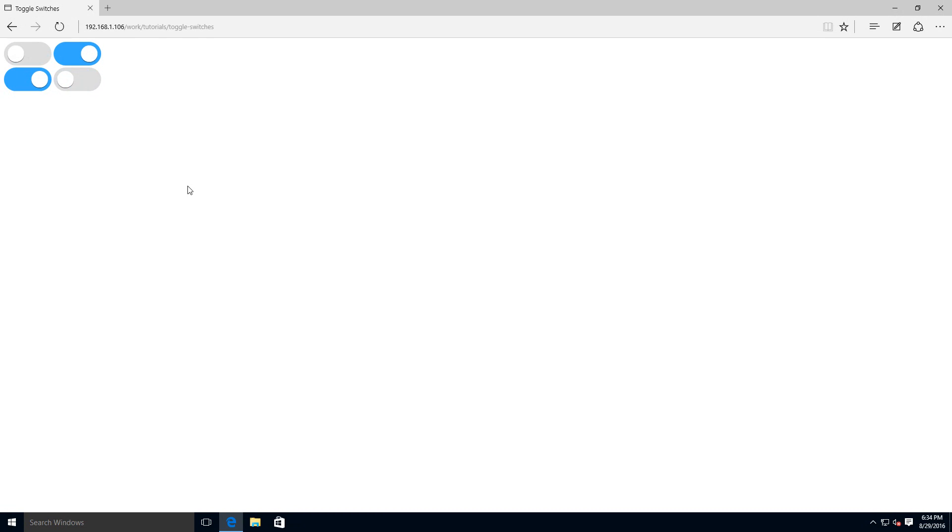And there you guys go. That is how you make this project cross-browser. Hope you enjoyed the tutorial. Hope you learned something from it. My name is Jacob. And have a good one.